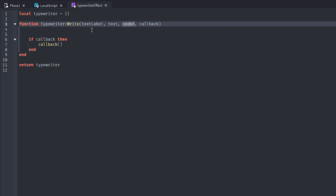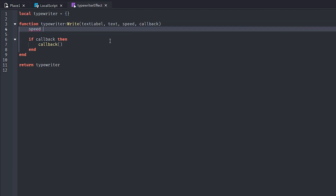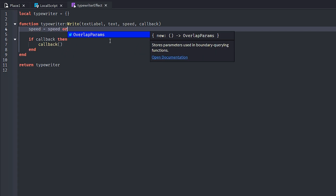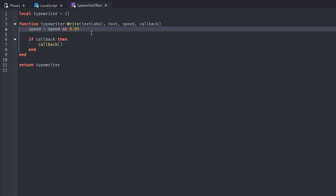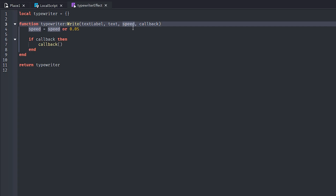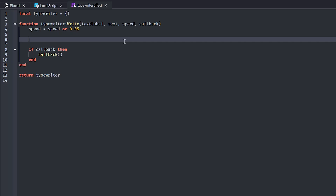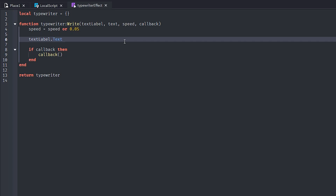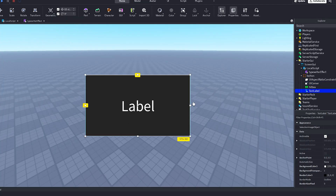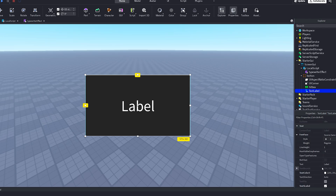Now let's look at speed. We can do speed equals speed or 0.05, which will allow us to optionally pass a speed, and if there is no speed given in our local script then it will default to 0.05. Next, let's clear the text label: text_label.text equals empty string. This makes our text equal to nothing — the equivalent of going in and clearing it manually.